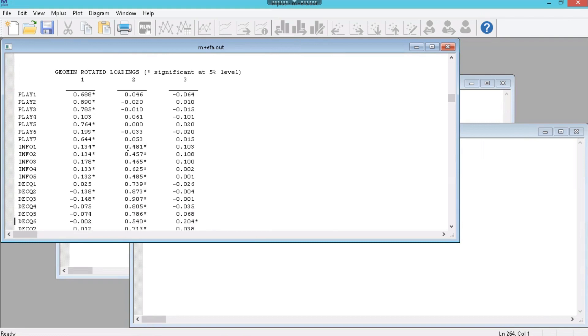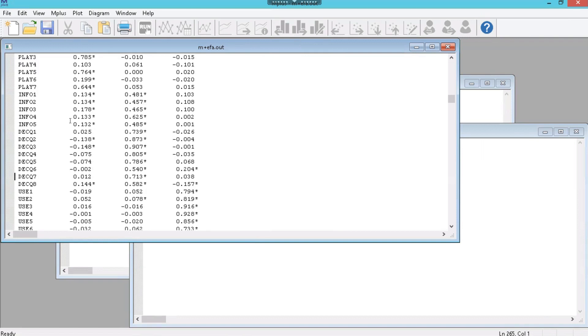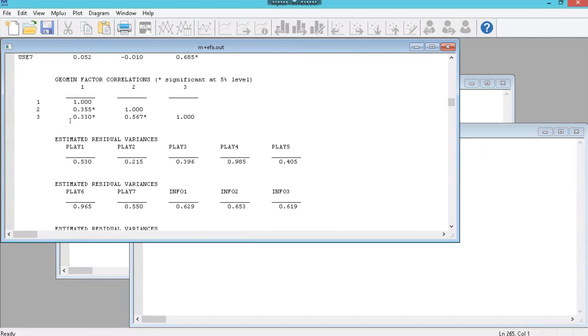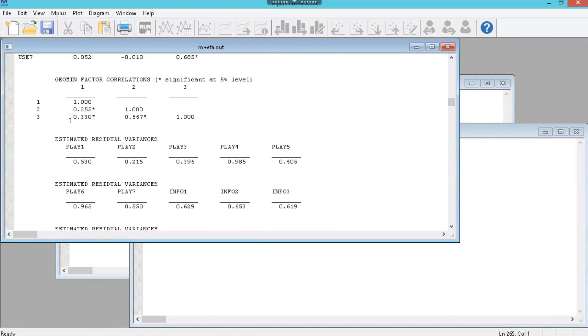But we weren't expecting a 3 factor model anyway. Here's the rotated pattern matrix and what we see is the starred loadings are the significant ones. And we would hope that they would separate. But in a 3 factor model it's having to compress 2 of those factors into 1. So 3 factors is no good. Let's go to the 4 factor model. And here's the factor correlation matrix here. And we want to see factor correlations less than 0.7 which we do see. That's a sign of discriminant validity.